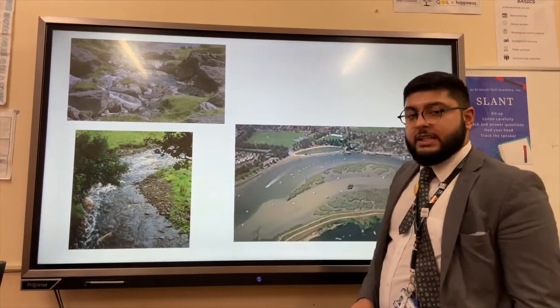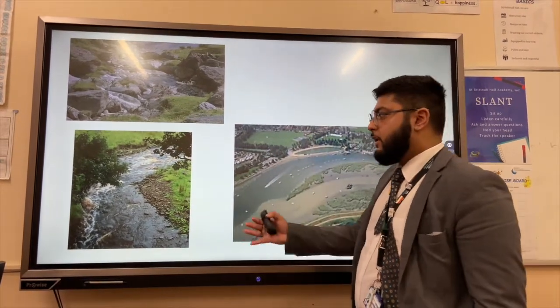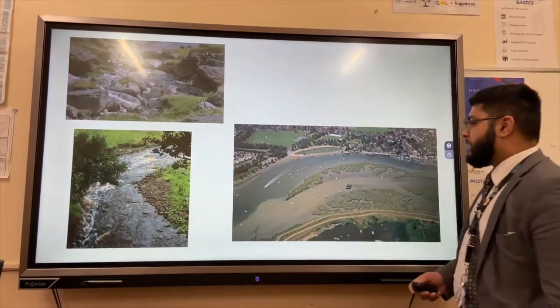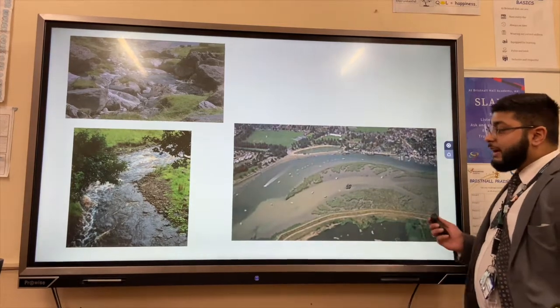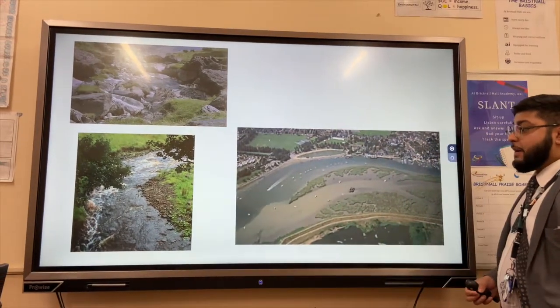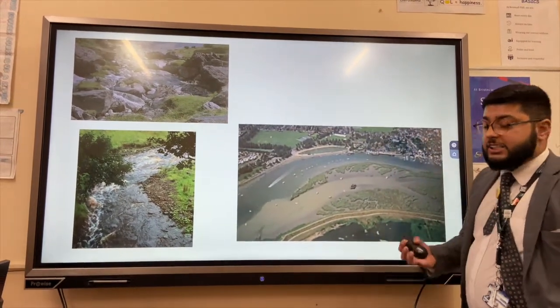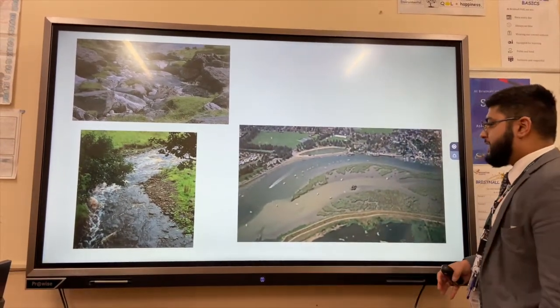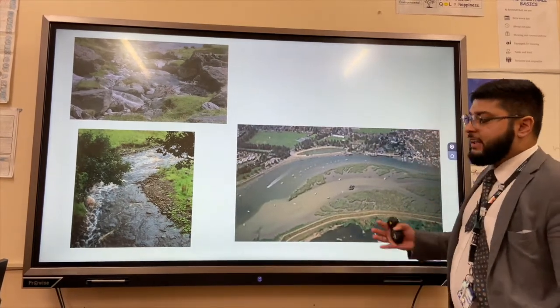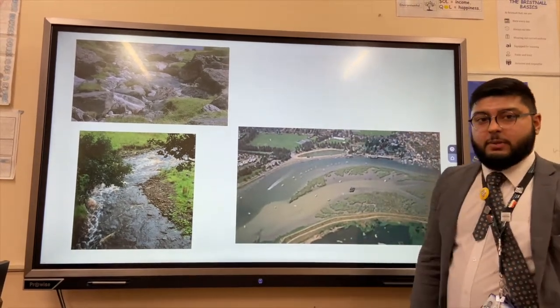Finally, in the lower course we get deposition of finer sand and silt, leading to the formation of mudflats, levées, and floodplains.